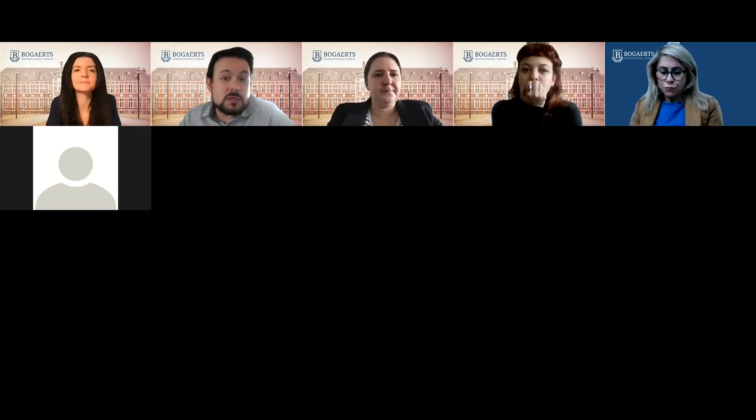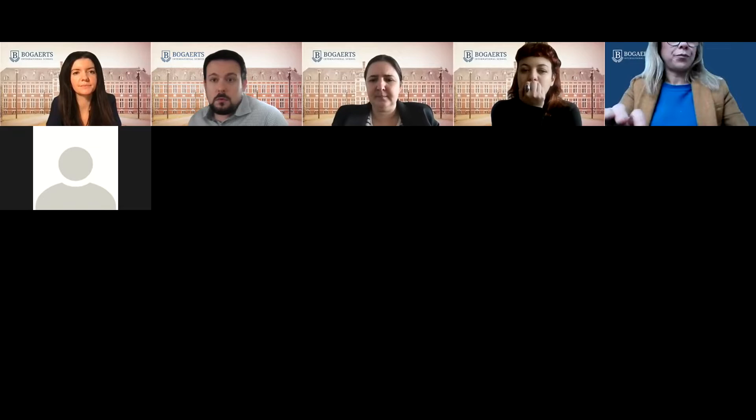If you have any questions at all, please do post them in the Padlet. We'll start with individuals and societies, and if not, we'll kick off with maths.